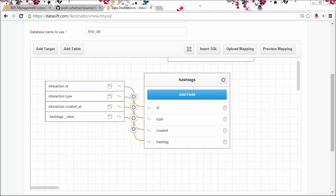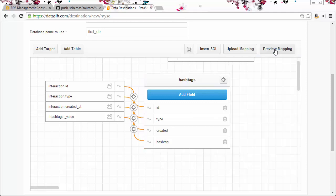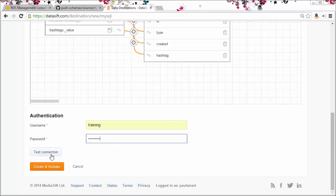That's the mapping complete. I can even preview how this mapping would look as an ini file. The final fields to complete are the username and password. I'll test the connection.